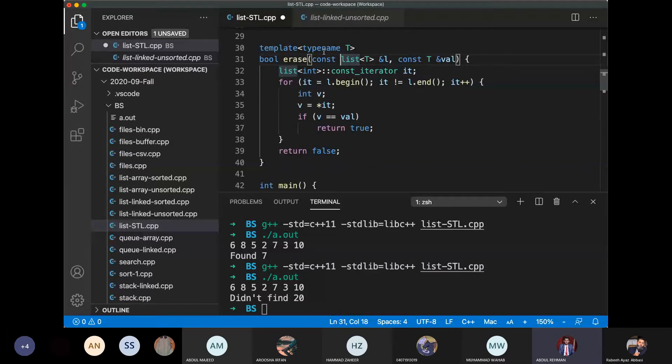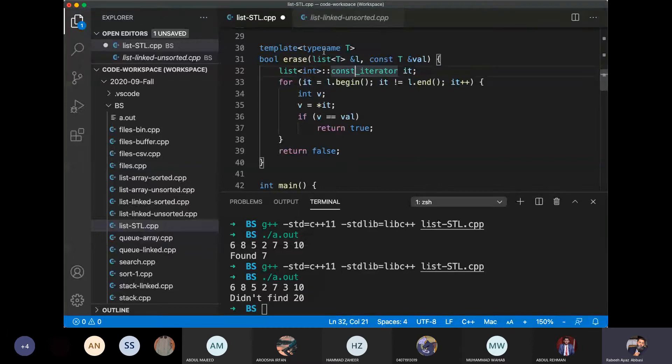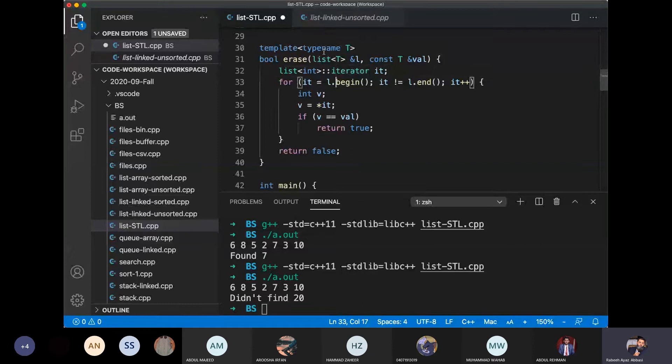No sir, I am going to explain the erase function. The erase function will enter a value and it will erase from the list. Erase function is constant in this list, so we can remove the value.